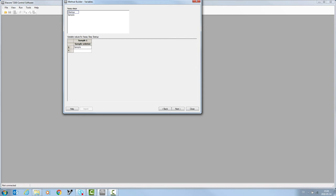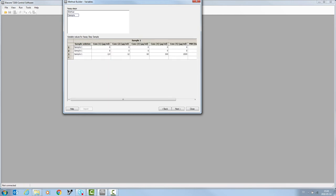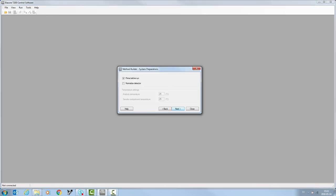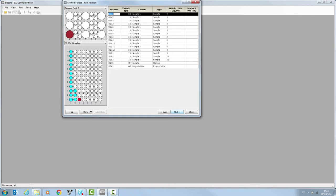It is now time to define the sample concentrations for blank and sample cycles. In this example, two blank cycles are used and one sample cycle. Within system preparations, tick the prime before run box. We have already normalized the detector. Click next.